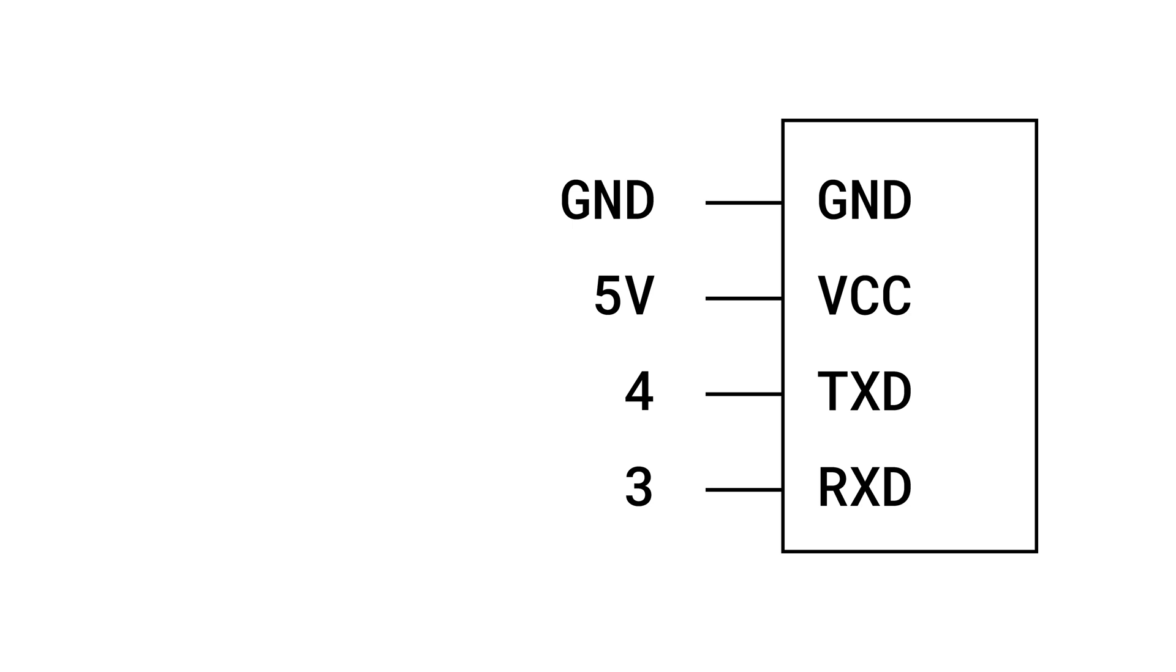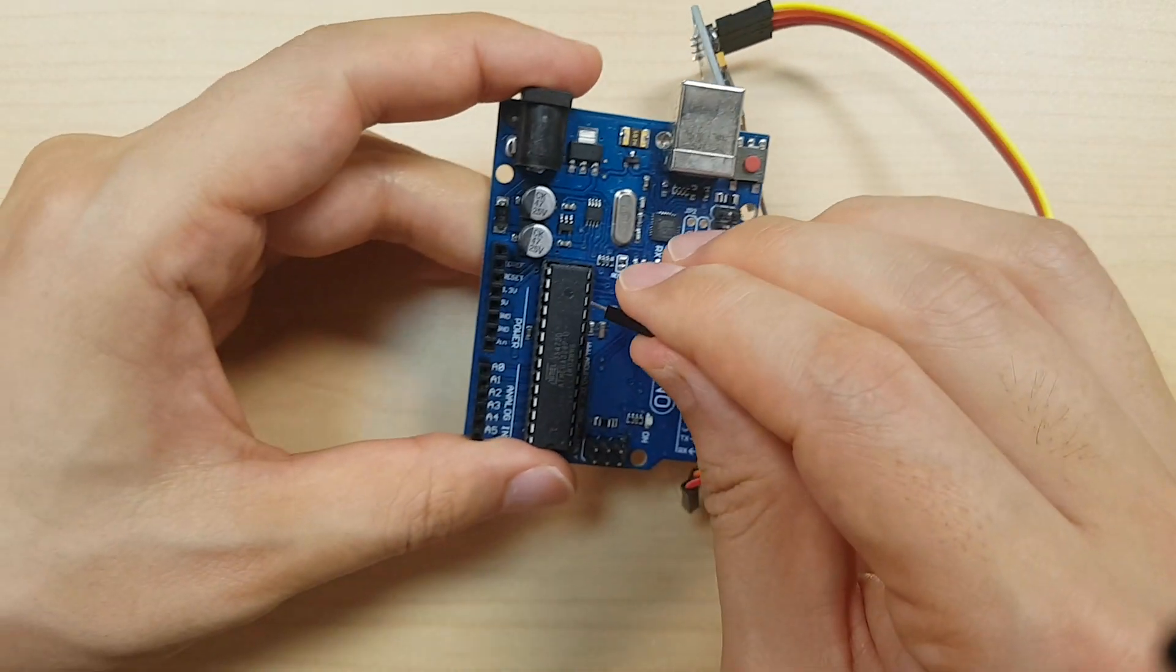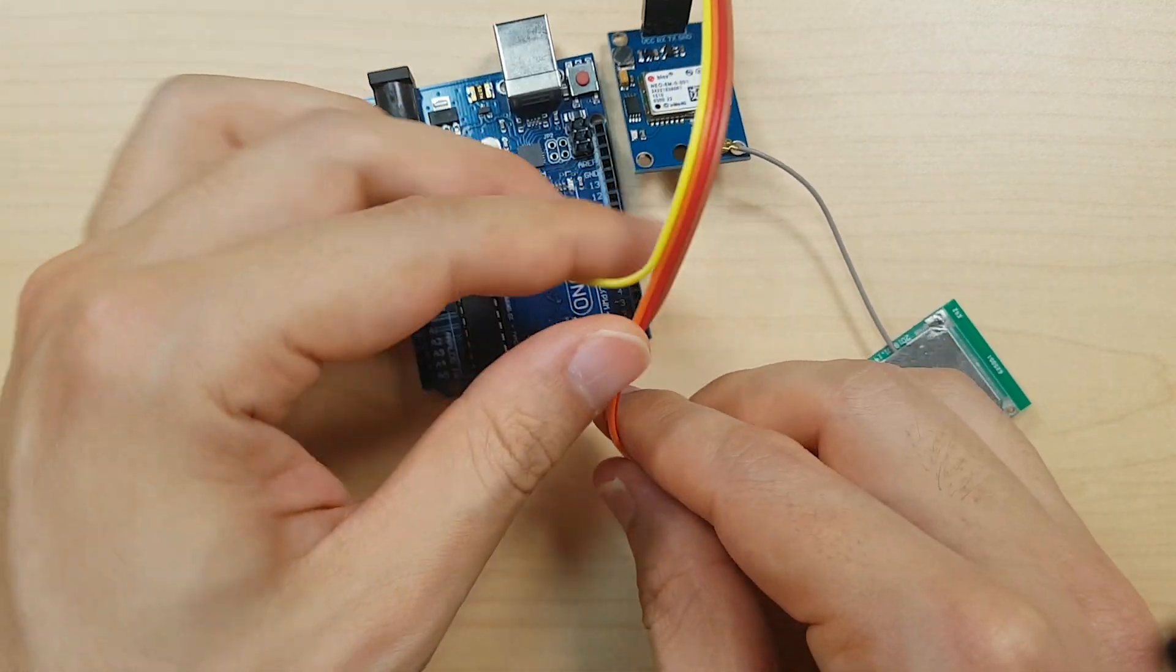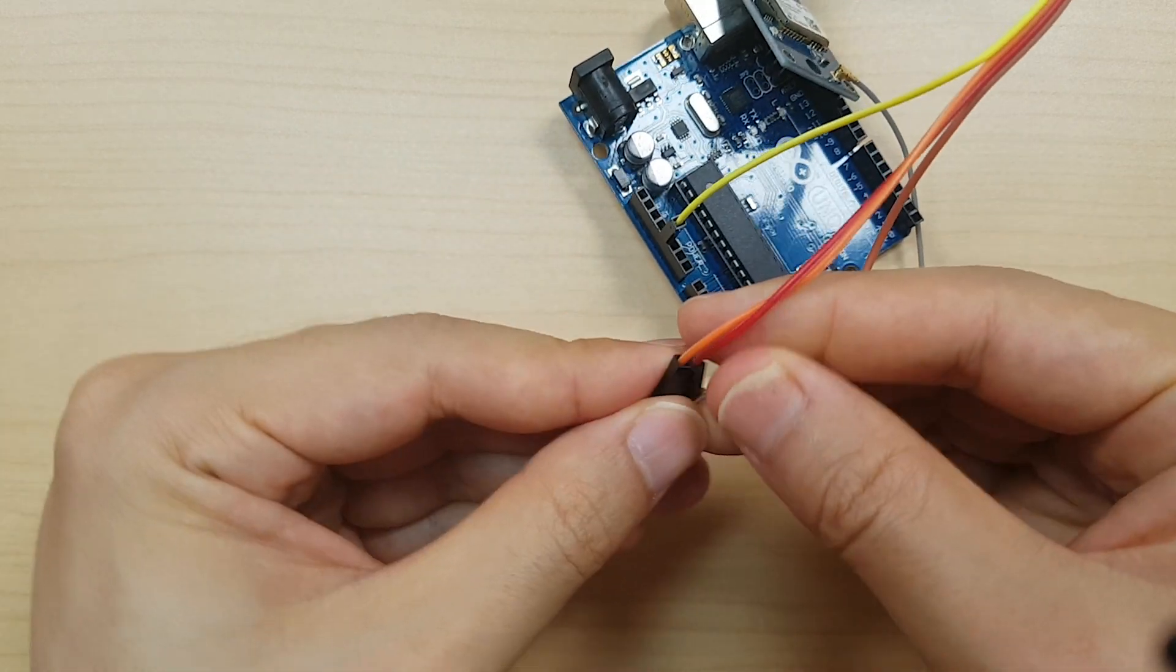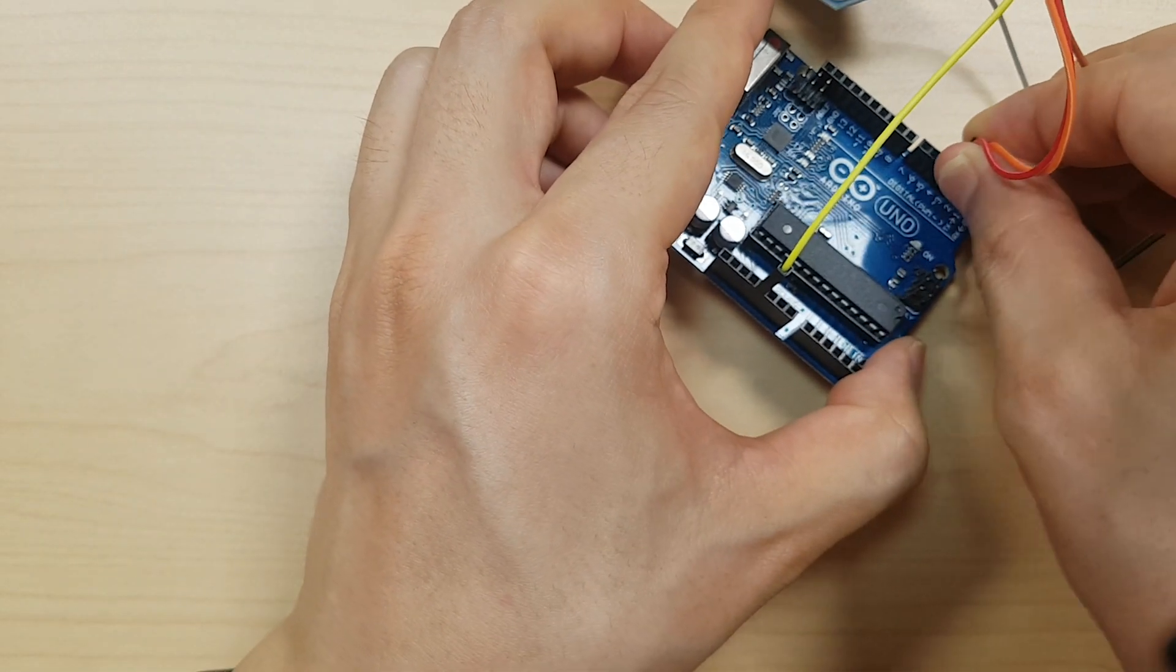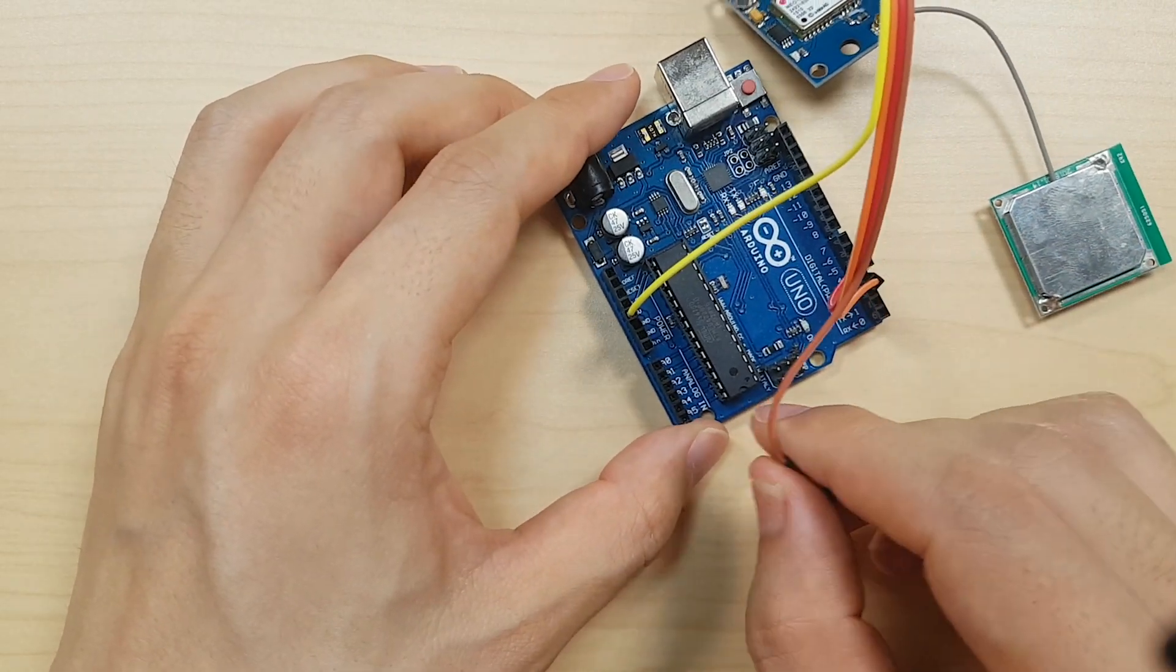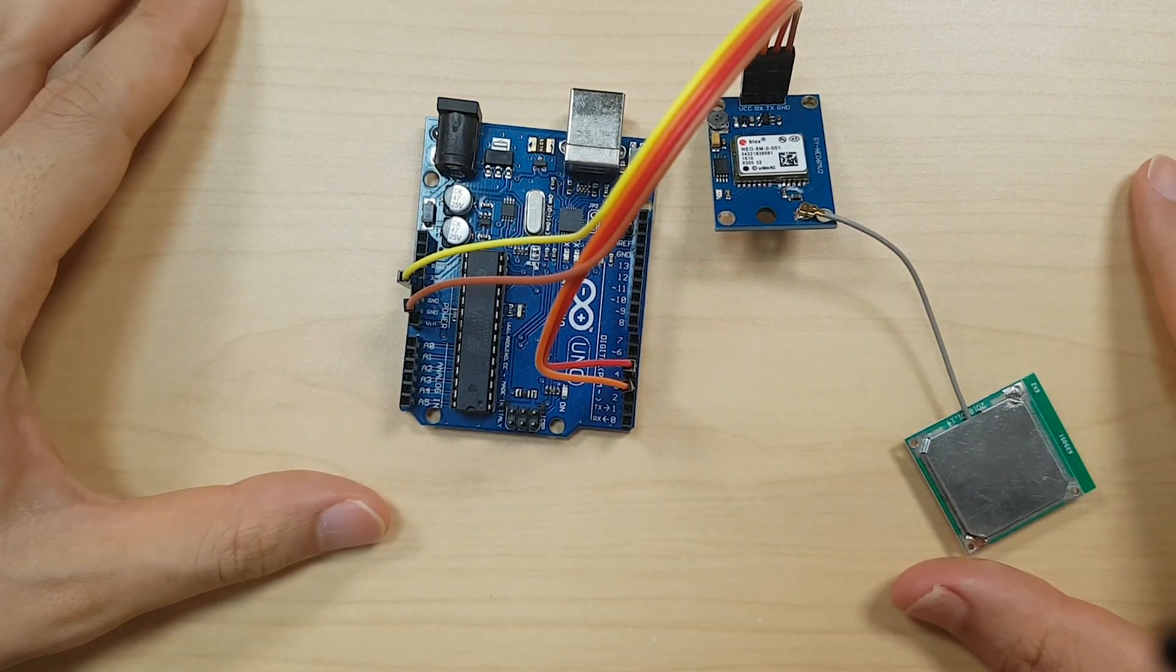We will use male-female jumper wires to make the necessary connections between the components. First, connect VCC to the 5V pin on the Arduino board, then RX to pin 3 on the Arduino board, and TX to pin 4 on the Arduino board. Additionally, ensure that all connections are secure and double-check each connection to avoid any potential issues during operation. Finally, carefully establish a connection from the GND to the GND on the Arduino.